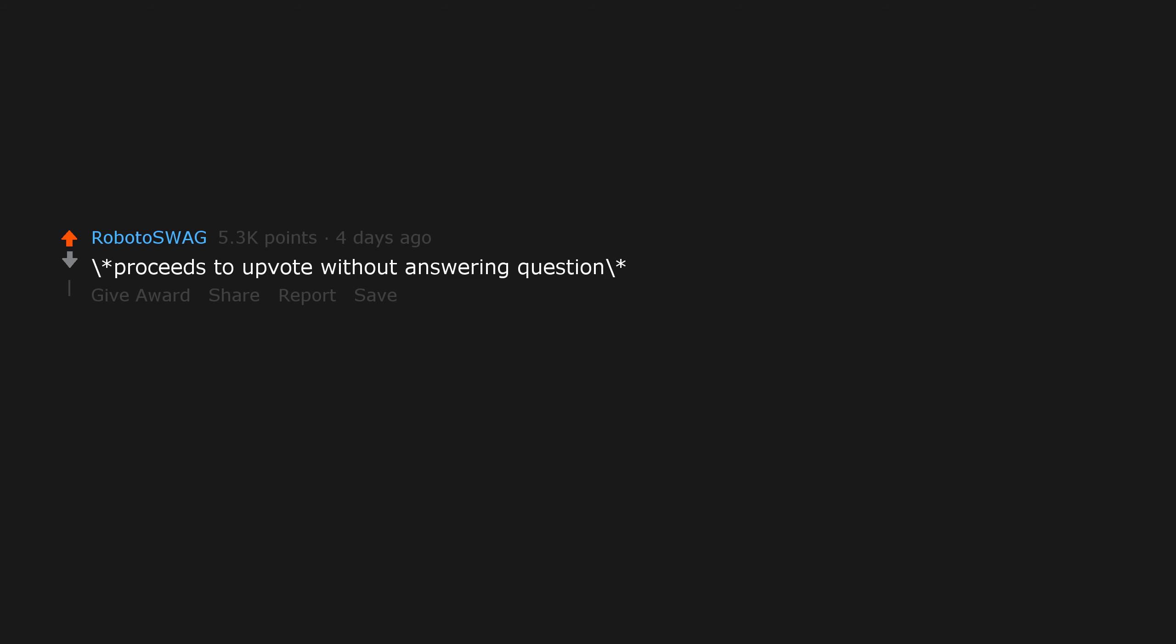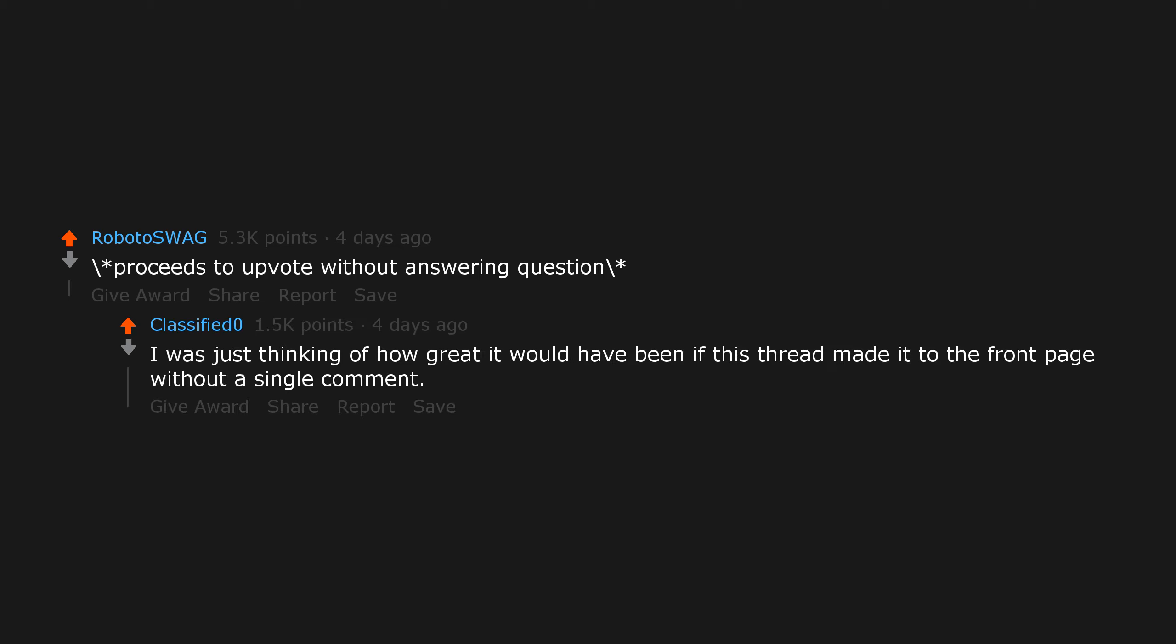Proceeds to upvote without answering question. I was just thinking of how great it would have been if this thread made it to the front page without a single comment.